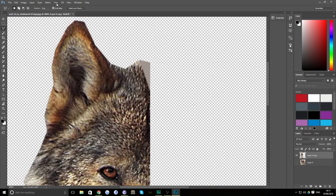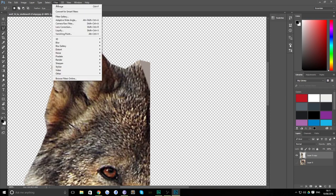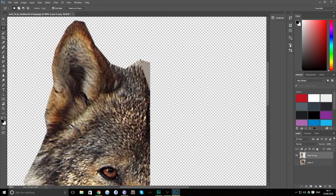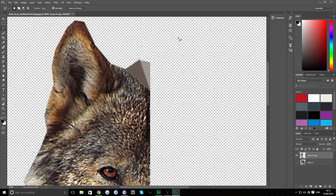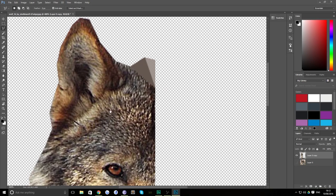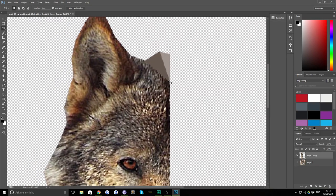Now the good thing about doing it this way is when you go to filter you've got control F which does your last process. You don't need to go to filter blur average every single time. All you need to do is select a new polygon and hit control F or command F and it creates the average. Then control D and you deselect it. It is as simple as that.